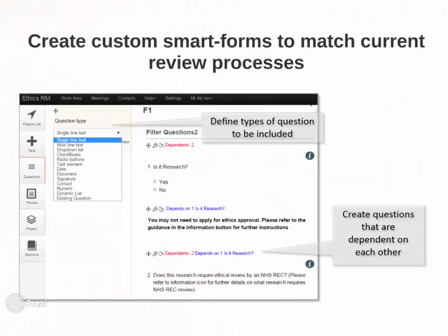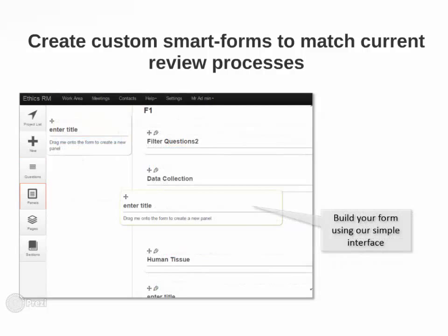Our powerful form builder allows them to build multiple forms for different application types. They can add in different question types and set up question dependencies. Questions can be dragged and dropped into the form as needed.